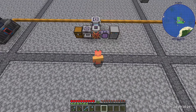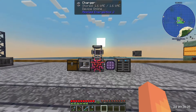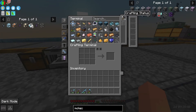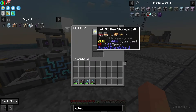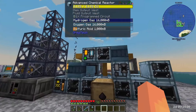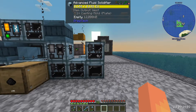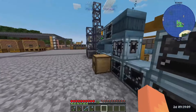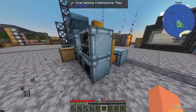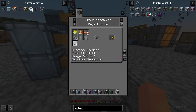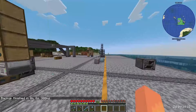Hello and welcome back to Money Factory. Last episode we started setting up our Applied Energistics system to digitally store all of our items. We also expanded our oil processing system to start making polyvinyl chloride or PVC. We then used that PVC to help us make better circuit boards and therefore cheaper LV, MV, and HV circuits.